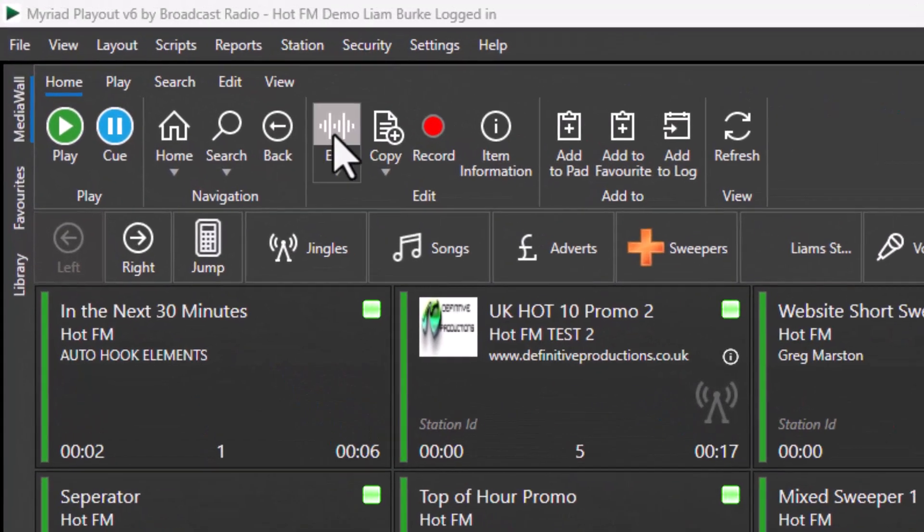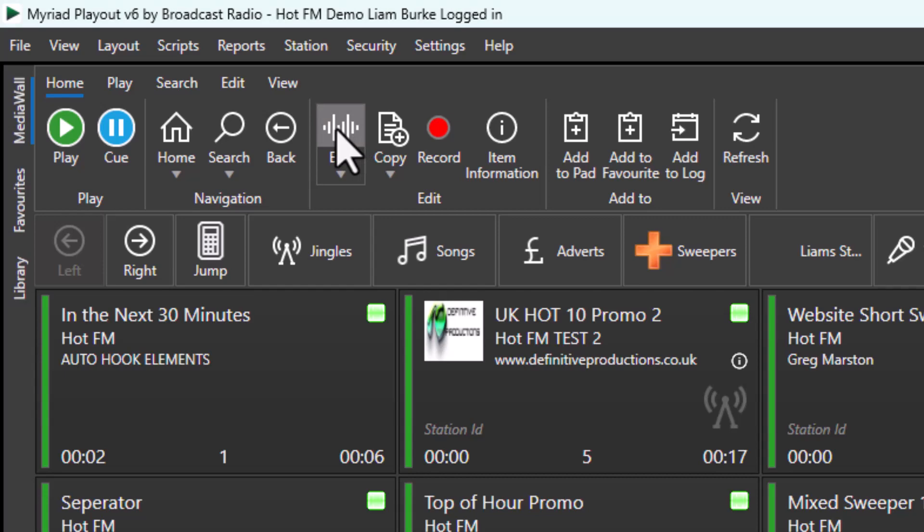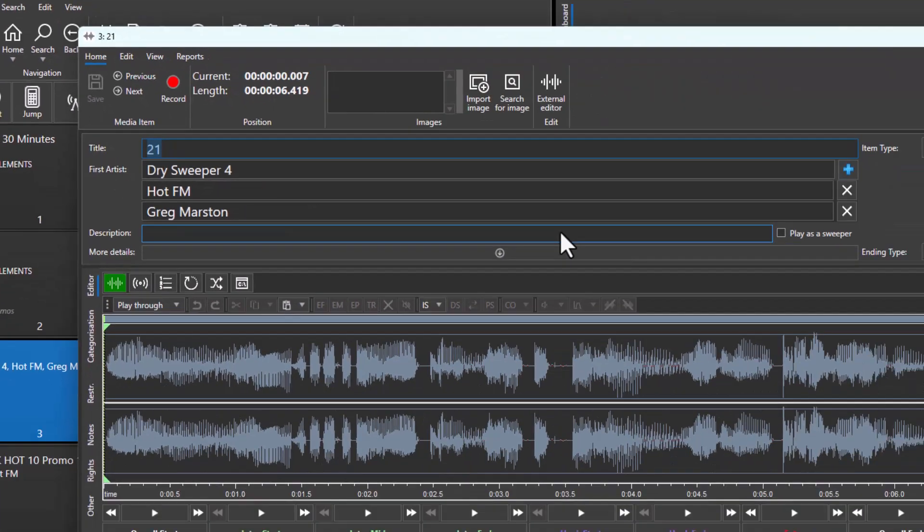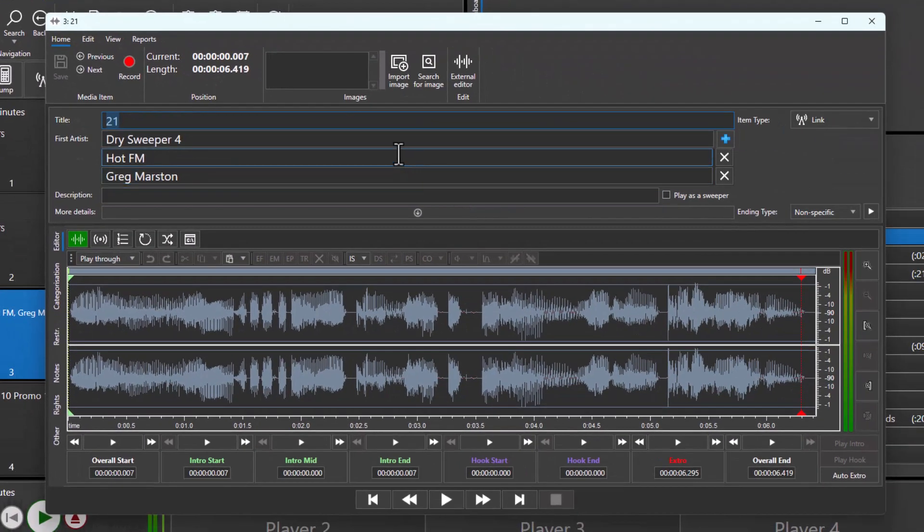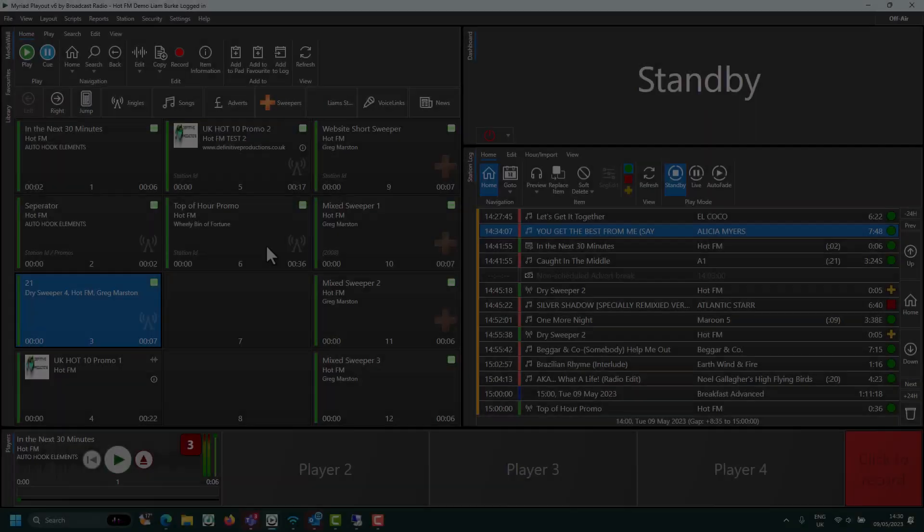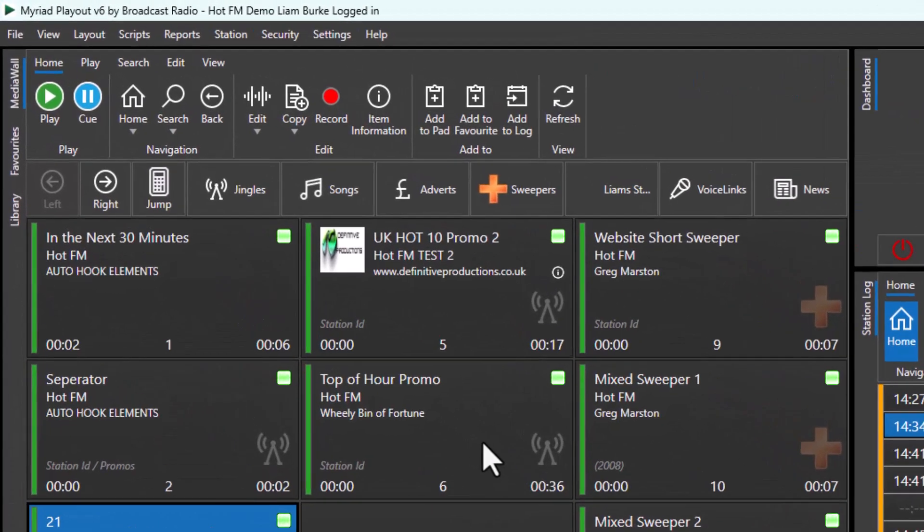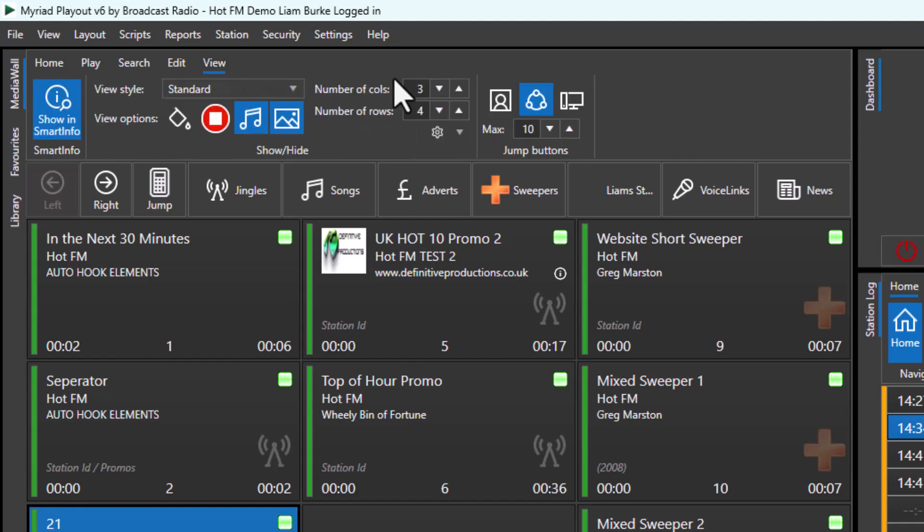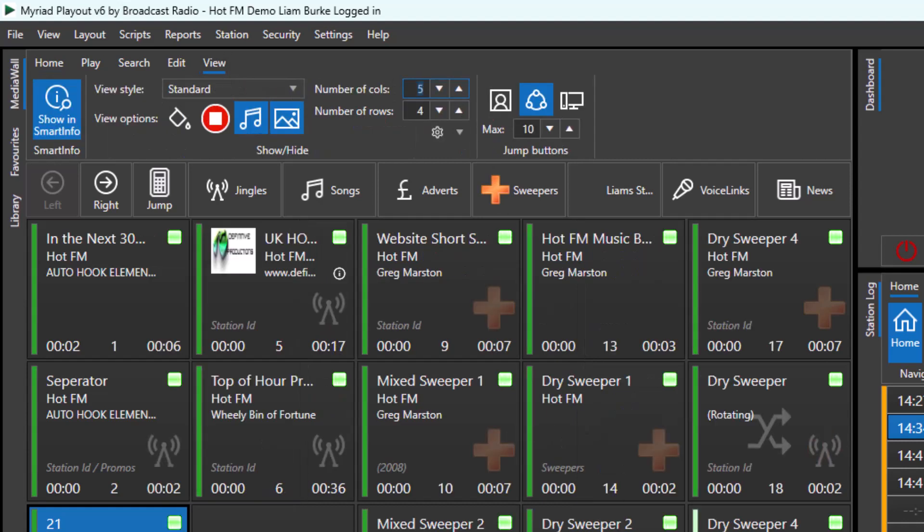You can also access the edit tools to allow you to change the title, artist, categorization, timing, or any other attributes for the item. You can change the amount of content displayed on the media wall under the view tab.